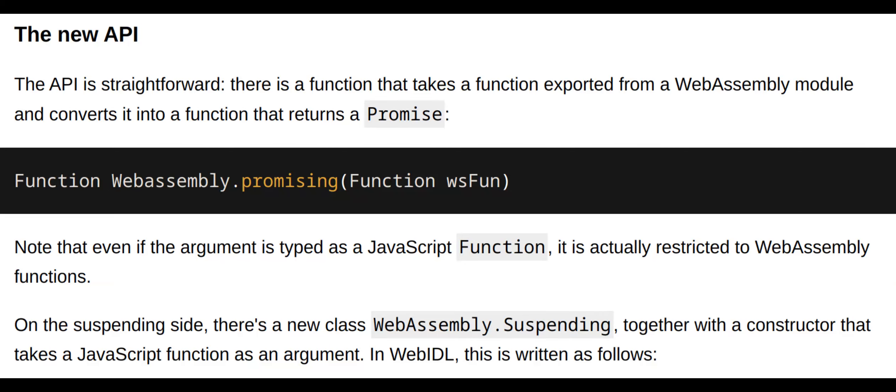JsAPI — a new API for JavaScript on the V8 blog. The article introduces JsAPI, a new API designed to improve the interaction between JavaScript and C++ in the V8 engine.